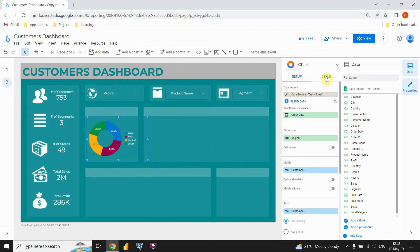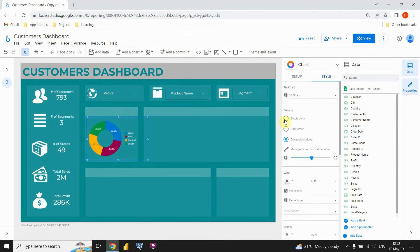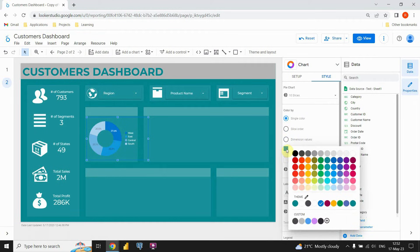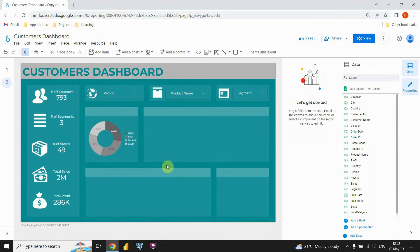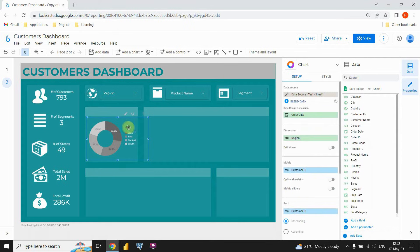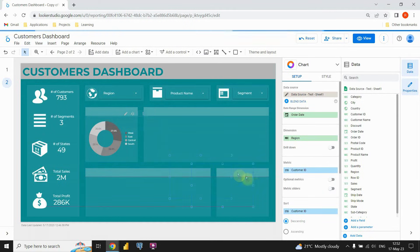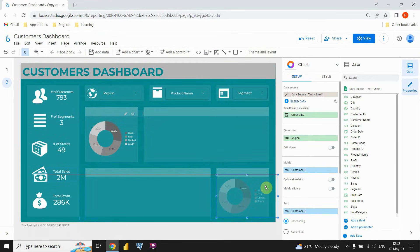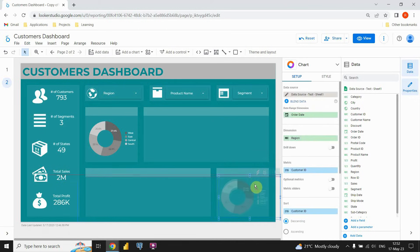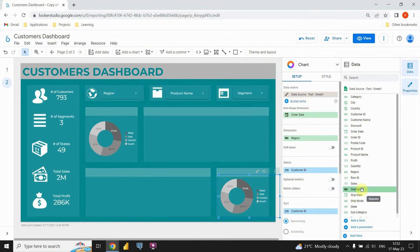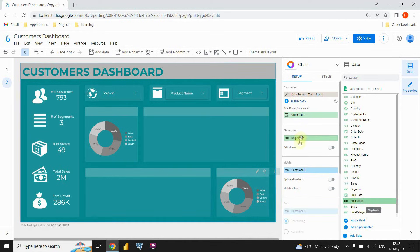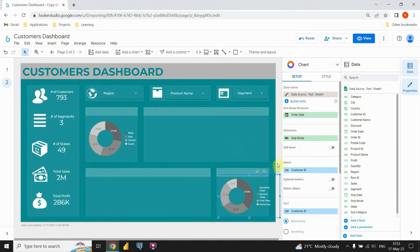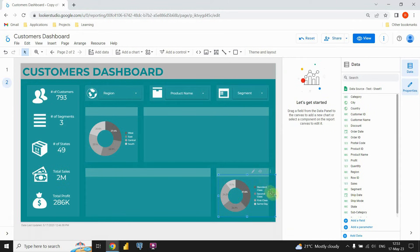We also need to change those colors. Let's go to this style option and click on this single color option. Instead of this blue color, I'm gonna choose this one. That's perfect. Now let's copy this chart and place it below. Let's change our values — instead of region I'm gonna put ship mode. And let's resize this a bit. That's perfect. And now we've created those two donut charts.